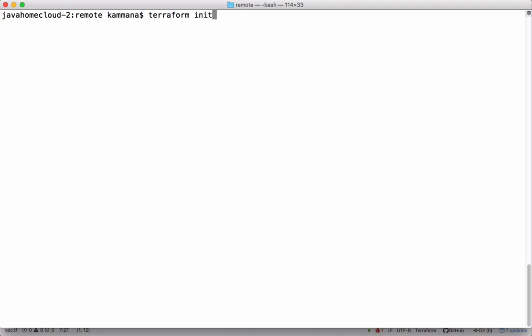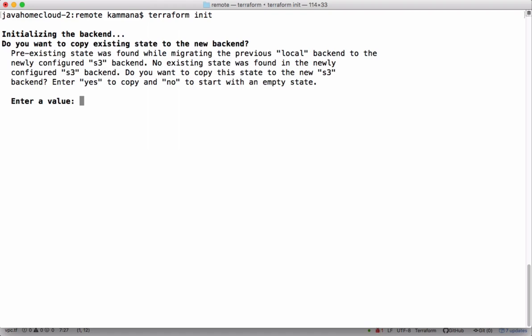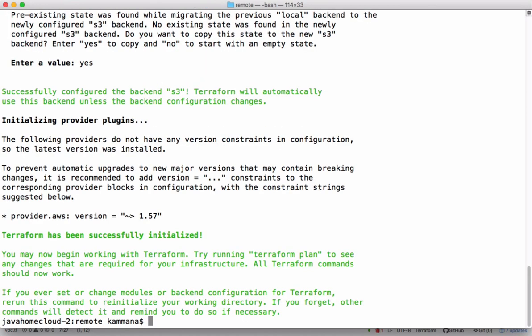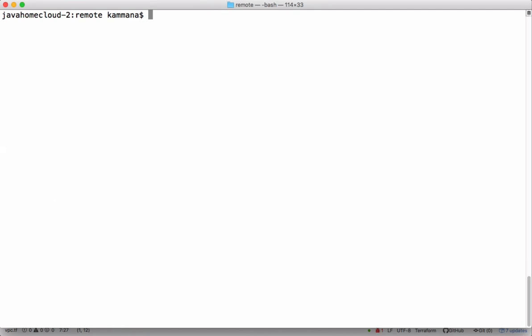When you configure remote states, initially we have to run again Terraform init. See that it's doing the initialization for the backend. There is a prompt. It found pre-existing state locally. It's asking us to migrate that existing state locally to S3. Obviously I want to do that. Yeah, perfectly done.